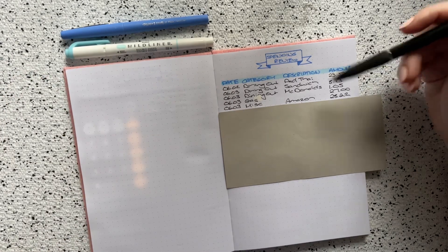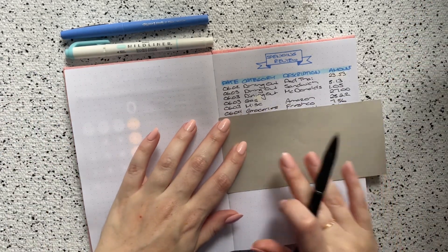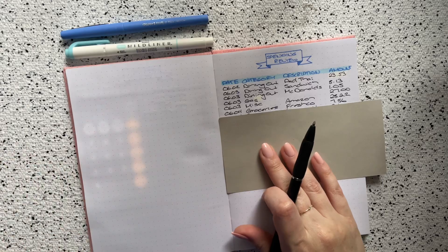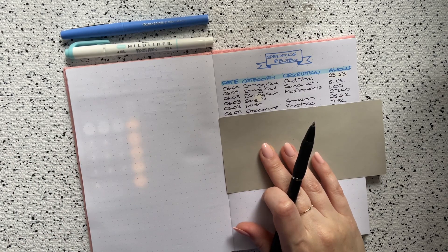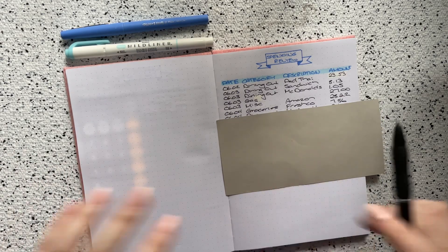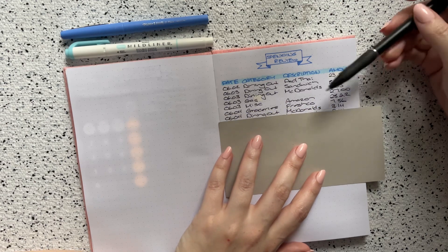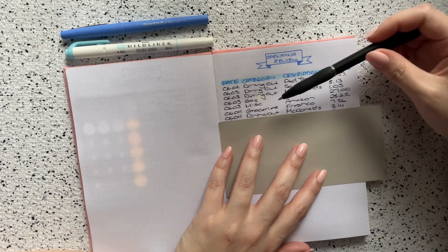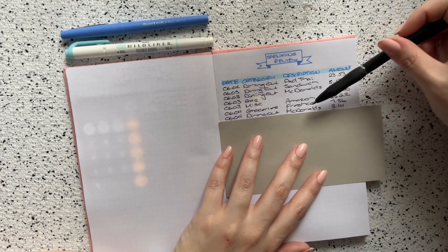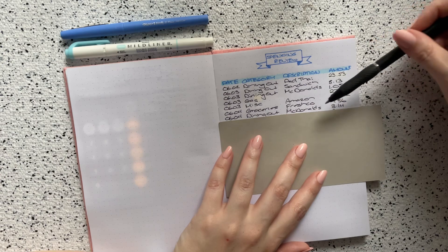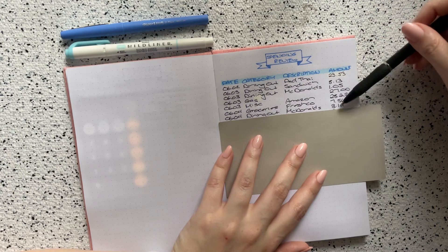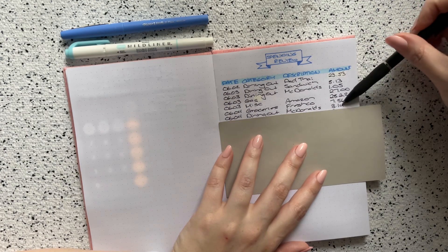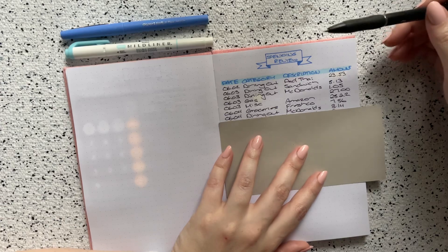The next transaction that I had was on the fourth. This was in the groceries category and I did go to Fresh Co and I spent $7.56. Then also on the fourth in the dining out category, I did go to McDonald's and I spent $3.14. This was on an ice cream cone and again a Diet Coke.